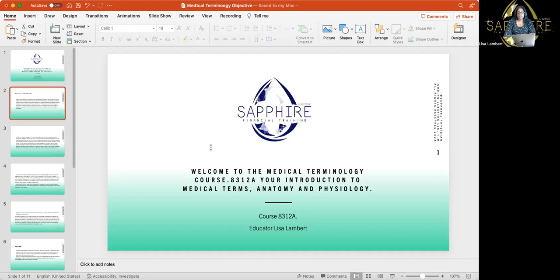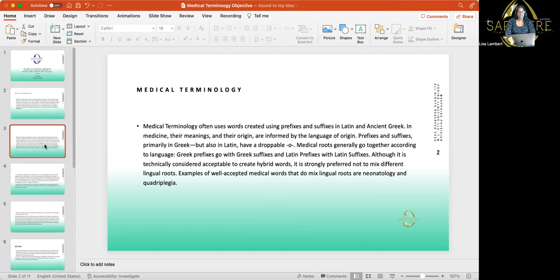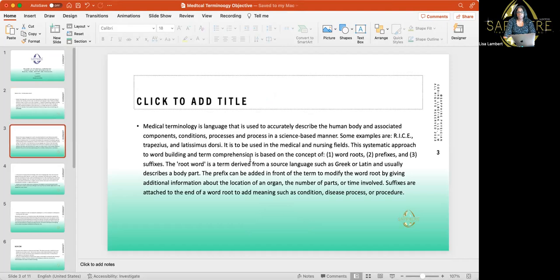So this is the first slide, and this is the second slide. This is basically telling you about medical terminology — what is it about, where did it come from, why do we need it? You can read this and it'll give you more insight. Medical terminology is a language used to accurately describe the human body.